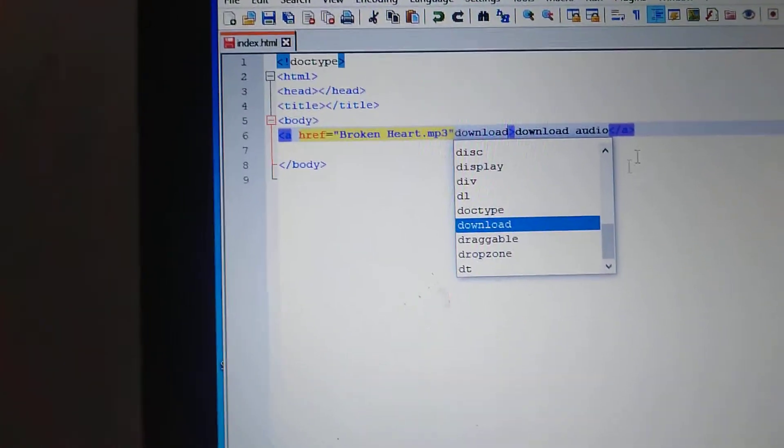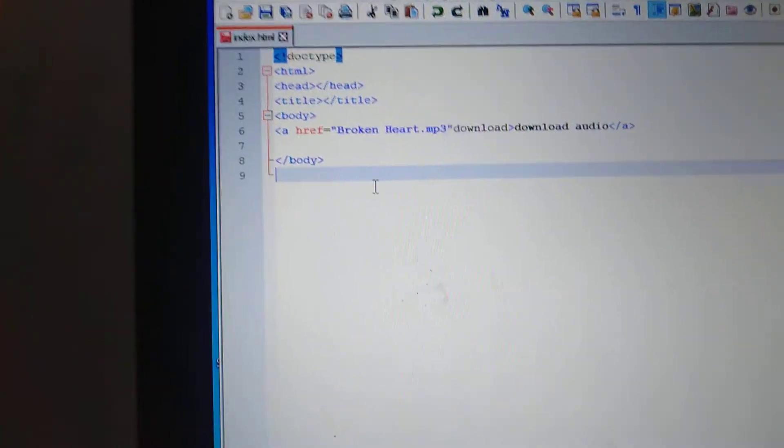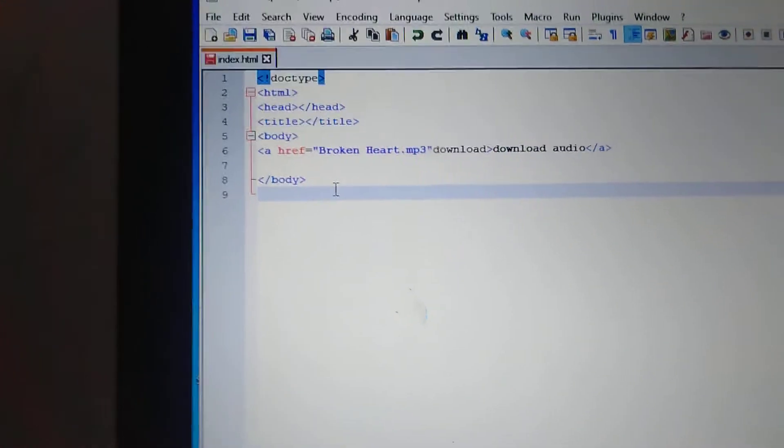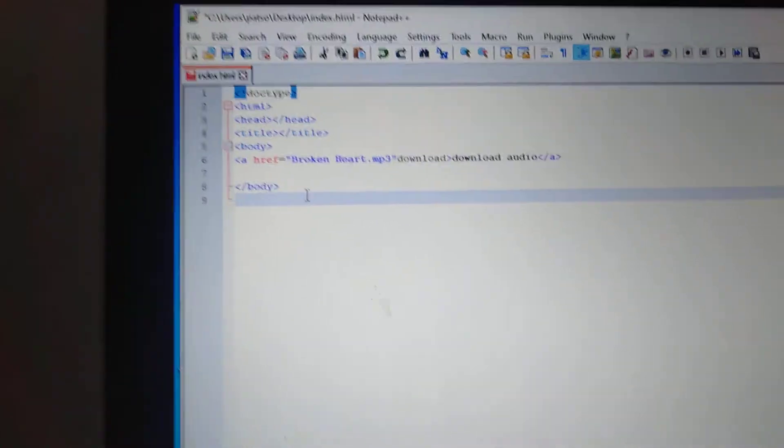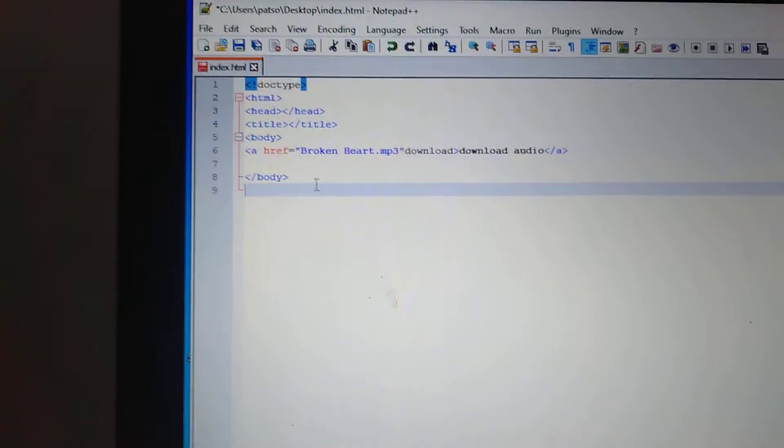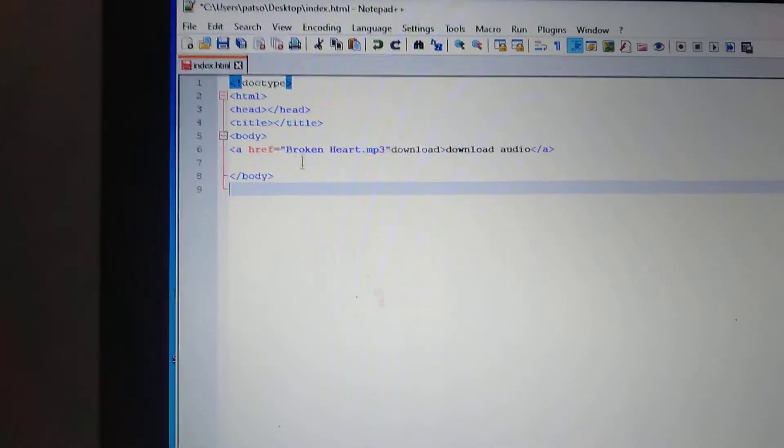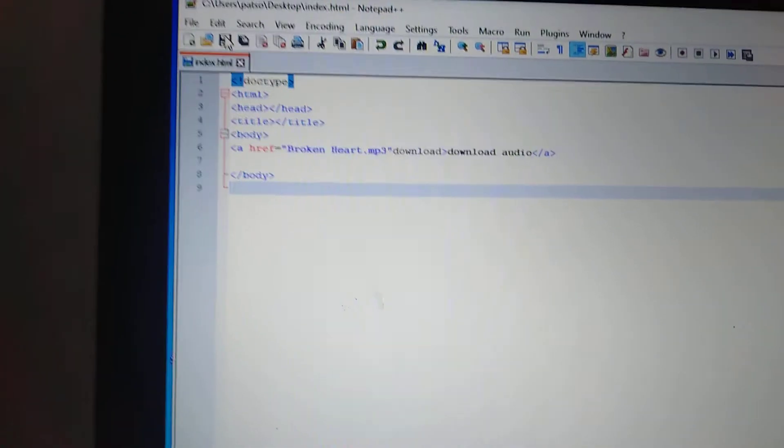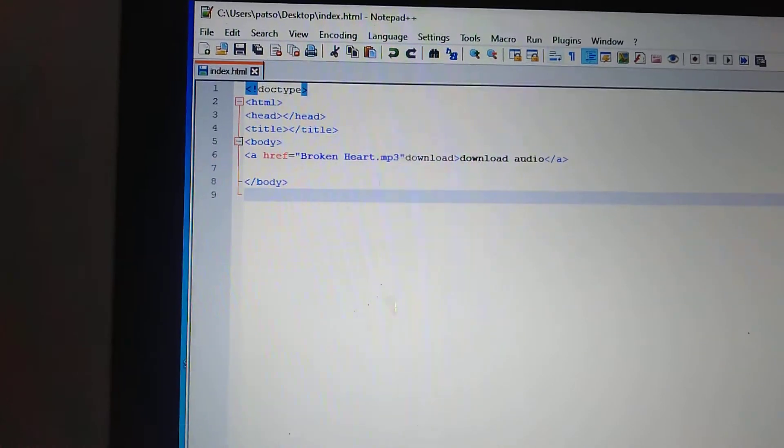So let's try, see this. Sorry my camera is not stable, so let's save it and try.